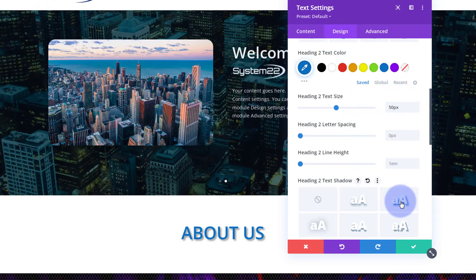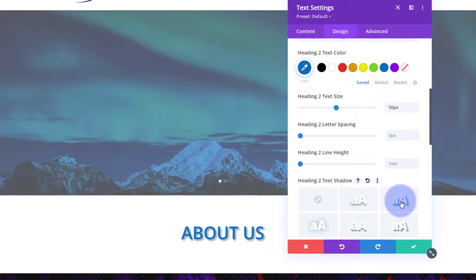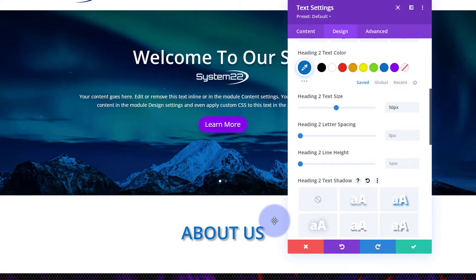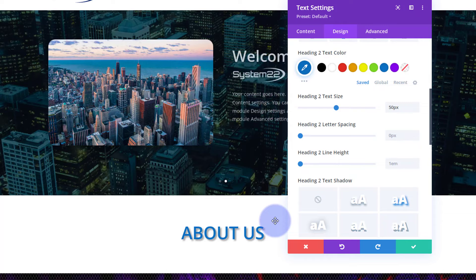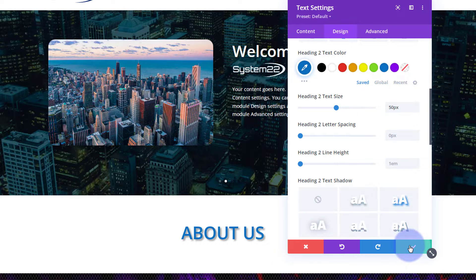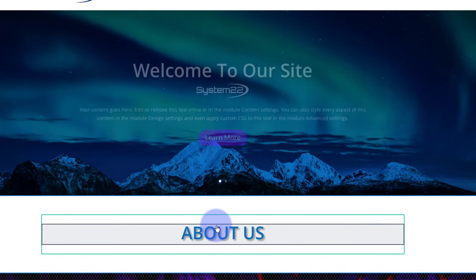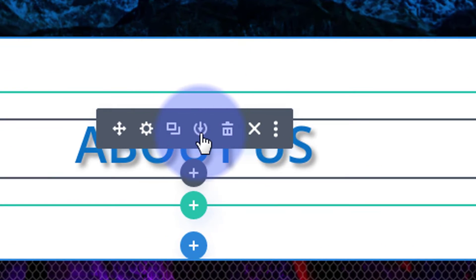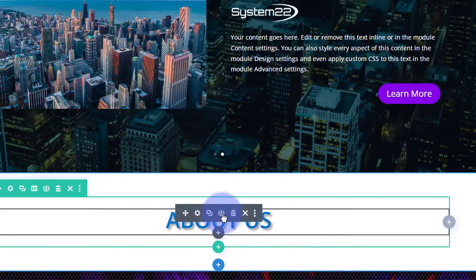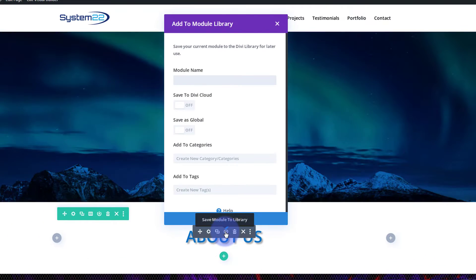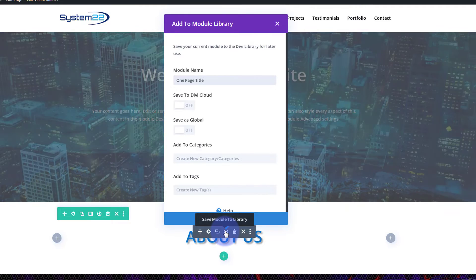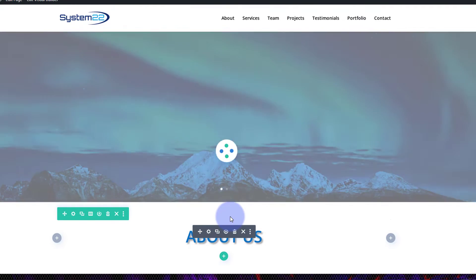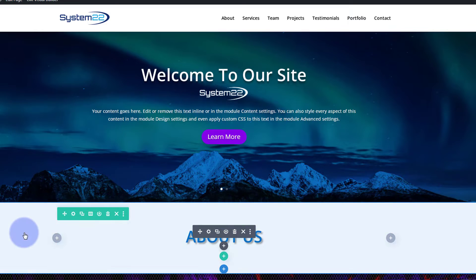Just to make that stand out a bit more, I'm going to put a bit of text shadow on there. Great, well I'm fairly happy with that. Now because we might be using this title on several different pages, I'm going to save it to my library. To do that, let's just save it this way we can reuse it. Click on the module, the little round icon between the two squares and the trash can there. We can save it to our library. Let's call it perhaps 'One Page Title' and hit save.